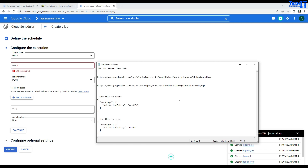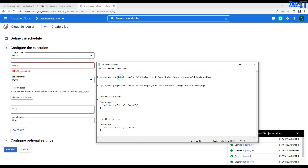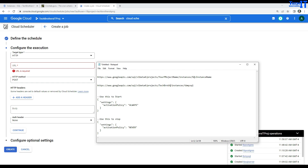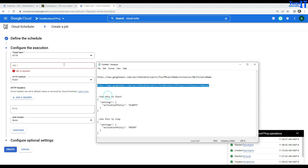Here you will provide the URL. This is how you construct it: use googleapis.com/sql/v1beta4, then /projects/, then your project name, then /instances/, then your SQL instance name. If you see here I have 'Tech Brothers IT' as my project and 'TBSQL' as my instance. So I replace the project and instance placeholders with those values and paste it in.